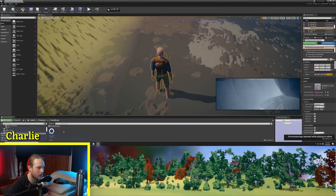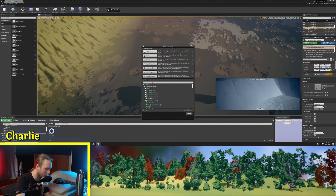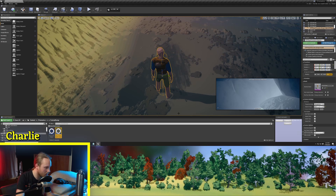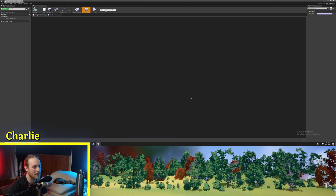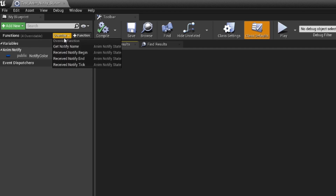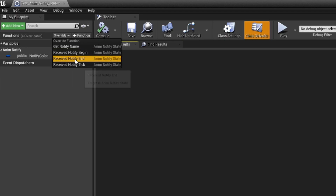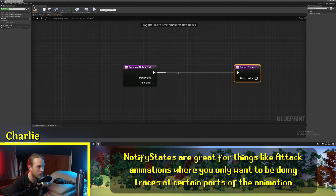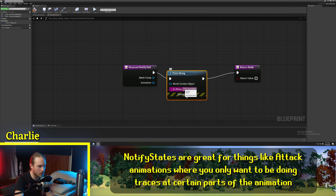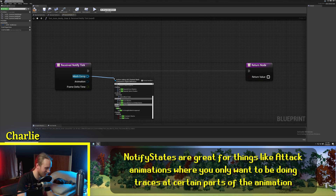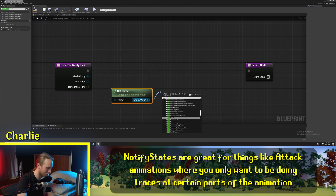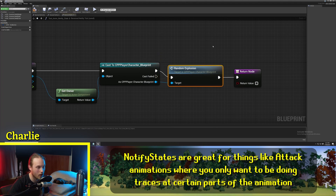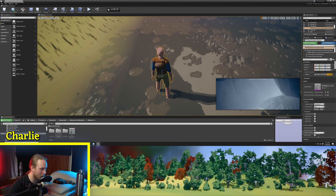So lastly, there is another type of AnimNotify called an AnimNotifyState. If we click AnimNotifyState and call it TestAnimNotifyState, we go in here and at first glance it's exactly like a regular AnimNotify. But if we look up on Functions and click Override, there are actually three separate functions we can override. So we have a beginning — Print String 'begin' with lots of 'A's. Then let's override the end and print string 'it's over'. Then on tick, maybe we'll get the owner, cast to CPP character blueprint, and call Random Explosion. Highly advised to not do this, but I think it'll be funny.